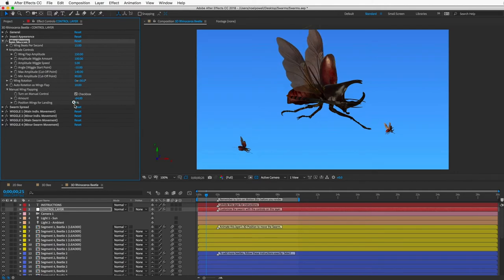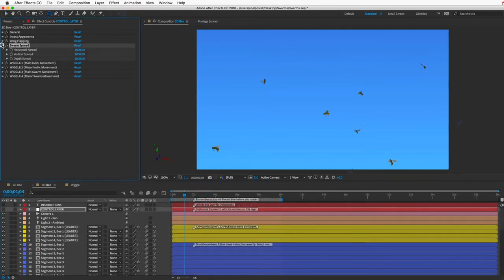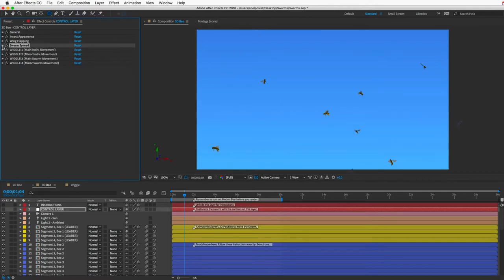The Spread Controls let you determine the general shape of your swarm — you can spread bugs out randomly in any direction: X, Y, or Z. That's pretty straightforward. Moving on to the Wiggle Controls: to make your swarm look realistic, you need to add random motion to the insects in addition to the keyframed motion on the leader bug.